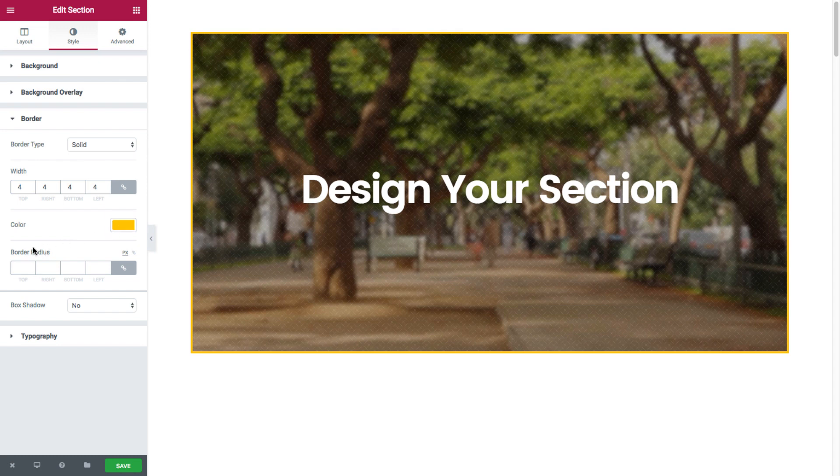And the border radius where you could set the exact radius of the section's border. Say we set it at 20 pixels.